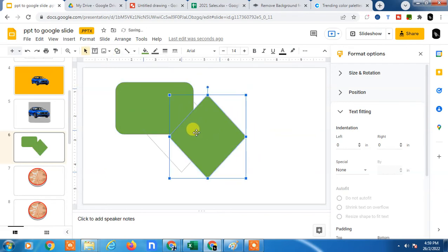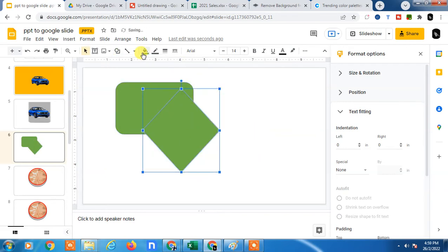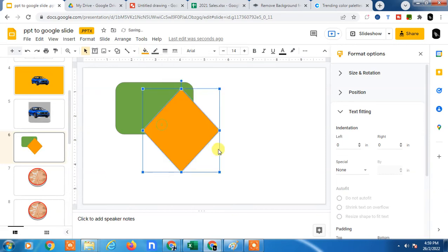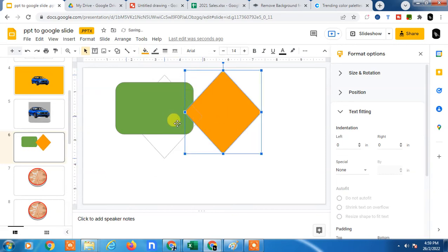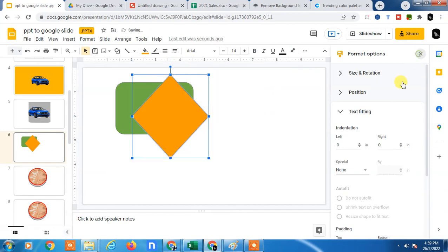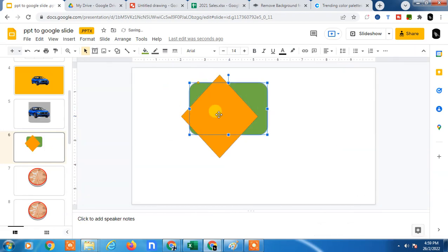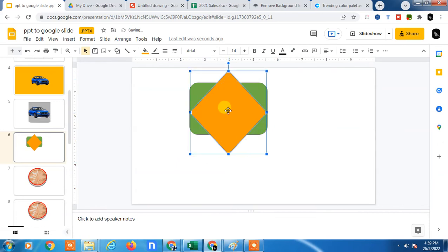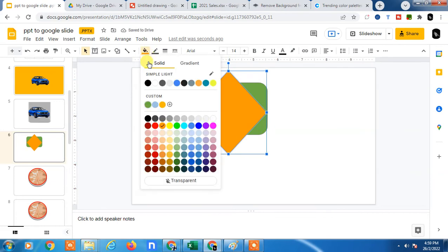I change color. So if you want to make the transparent or apply the transparency on shape, then select the shape. I just select the shape.